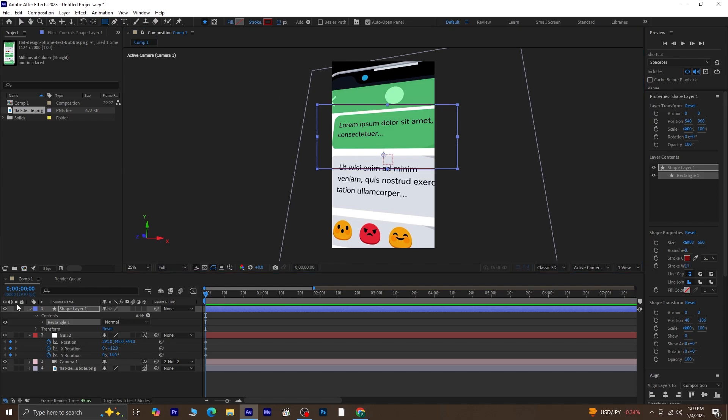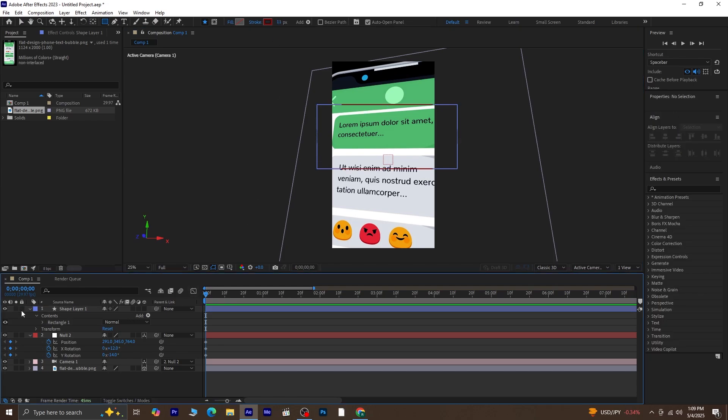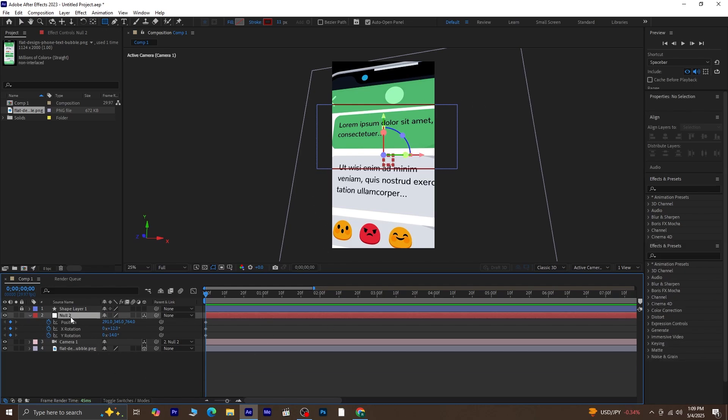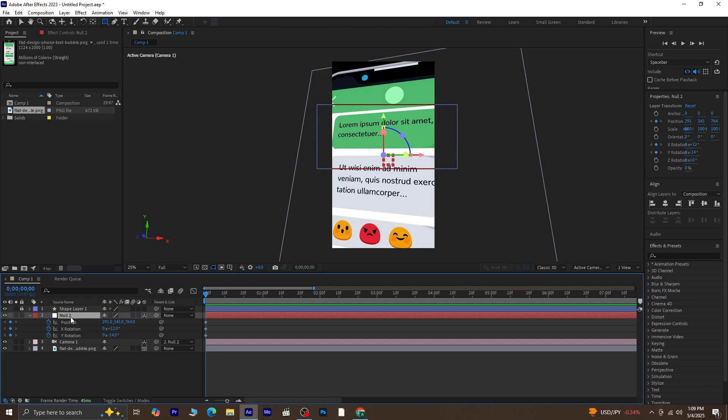Next move the timeline indicator 30 frames forward to prepare for the next animation step. To move forward in time quickly, we'll use a shortcut. Press CTRL plus SHIFT plus right arrow on your keyboard. Each time you press it, it jumps forward by 10 frames. So I'm going to press it 2 or 3 times to move ahead, around 20 to 30 frames, depending on how fast I want the animation to be.